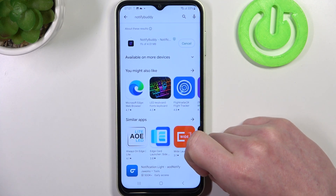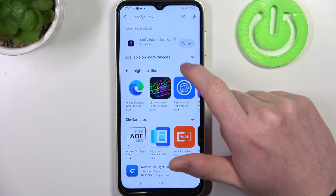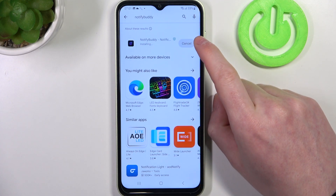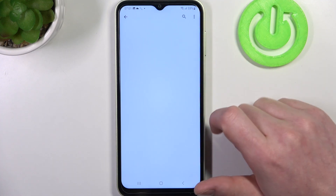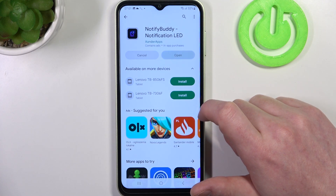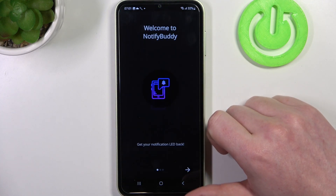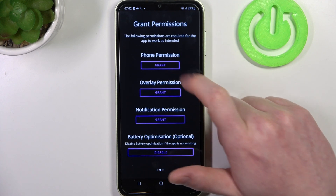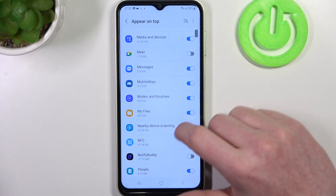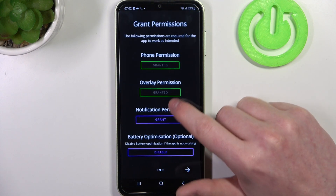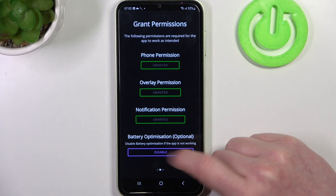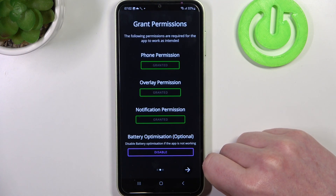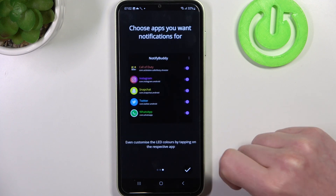Then when it's ready you'll be able to open it, move to the next step and grant three permissions for the app. Right here we also have battery optimization which is optional to disable — I'm going to skip it.